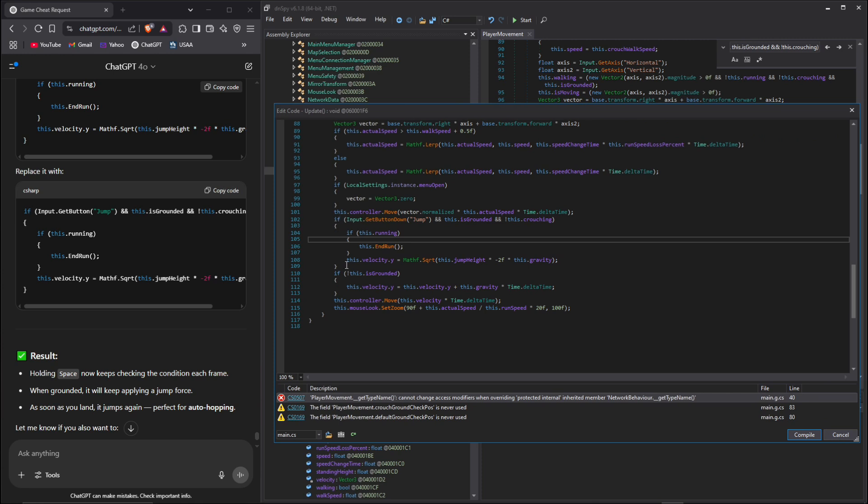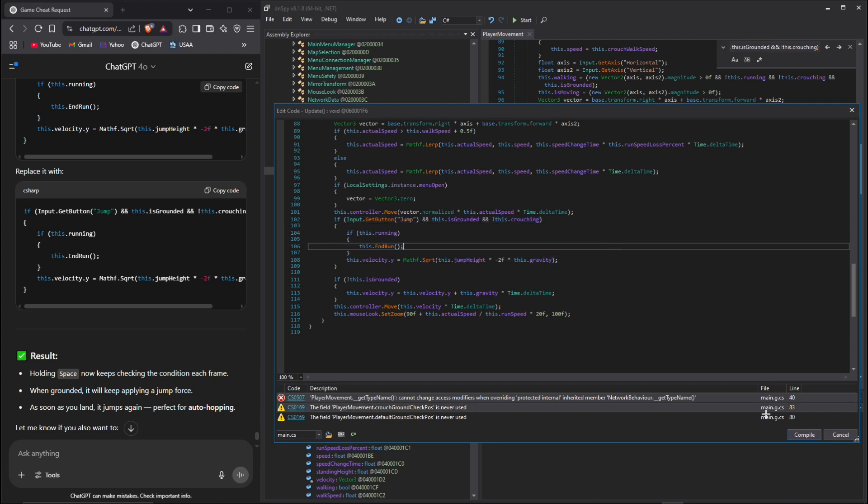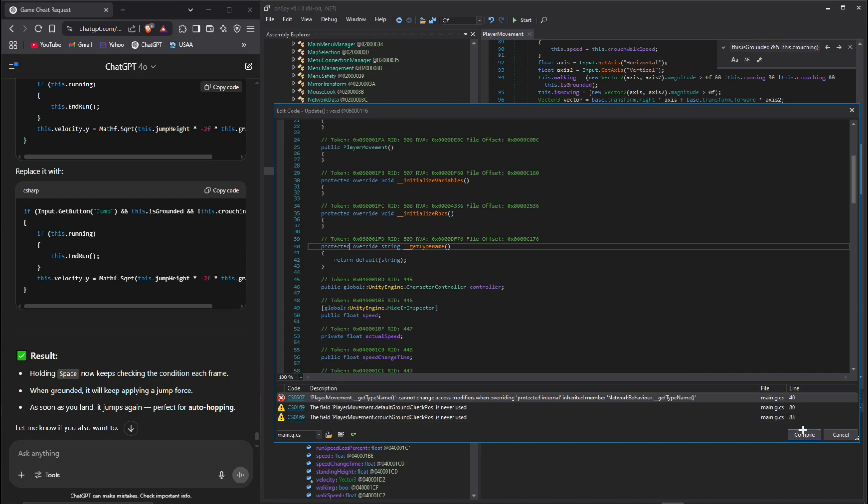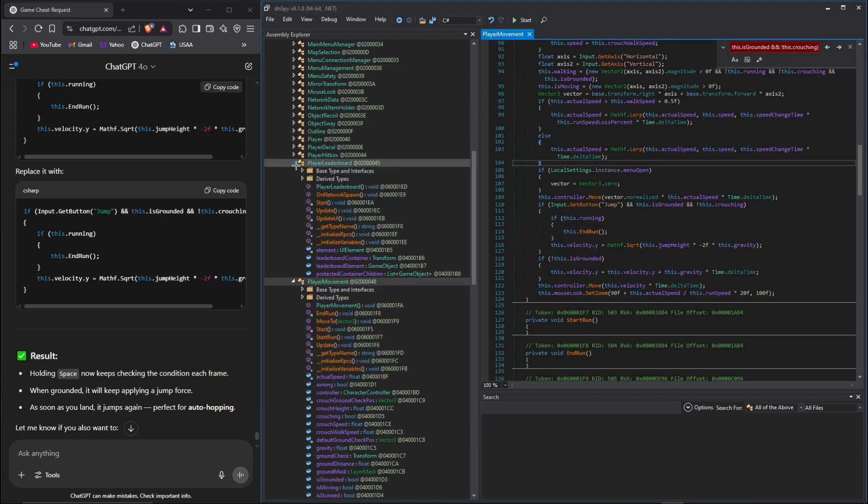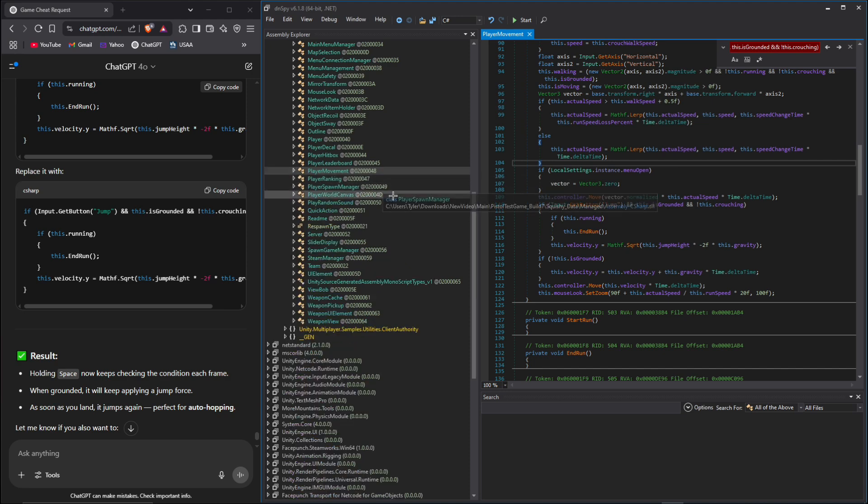We're gonna just paste this in here and compile. It's not gonna let us, so we're going to go in here and we're going to just delete that and compile. Once you have all of your things changed, you can do silent aim.